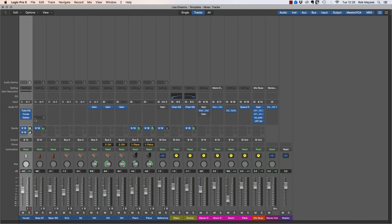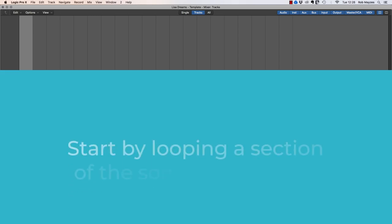Now, any de-esser will work. You just saw me use the Logic one. I also have the FabFilter one which I prefer honestly, but they're pretty much the same. And now I'm going to give you a step-by-step breakdown of applying de-essing.